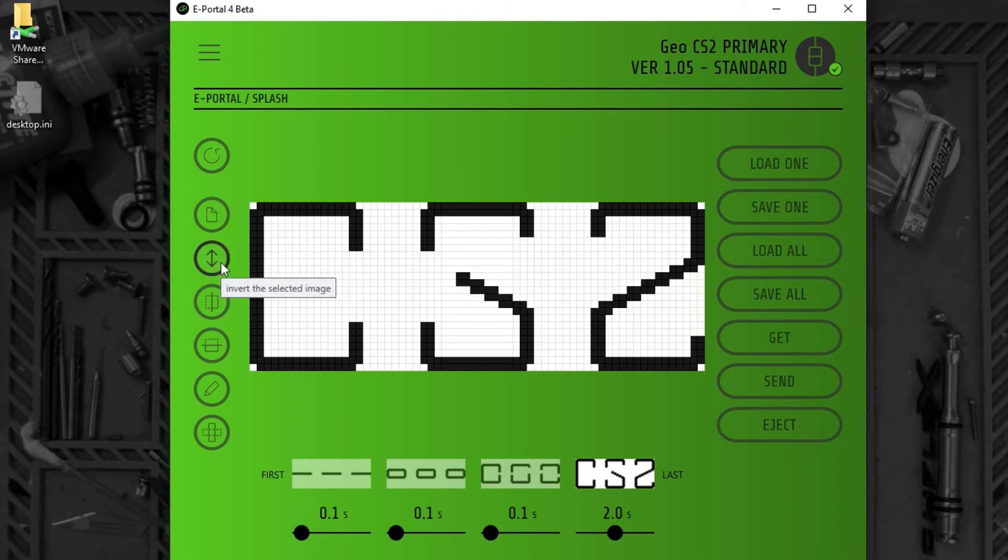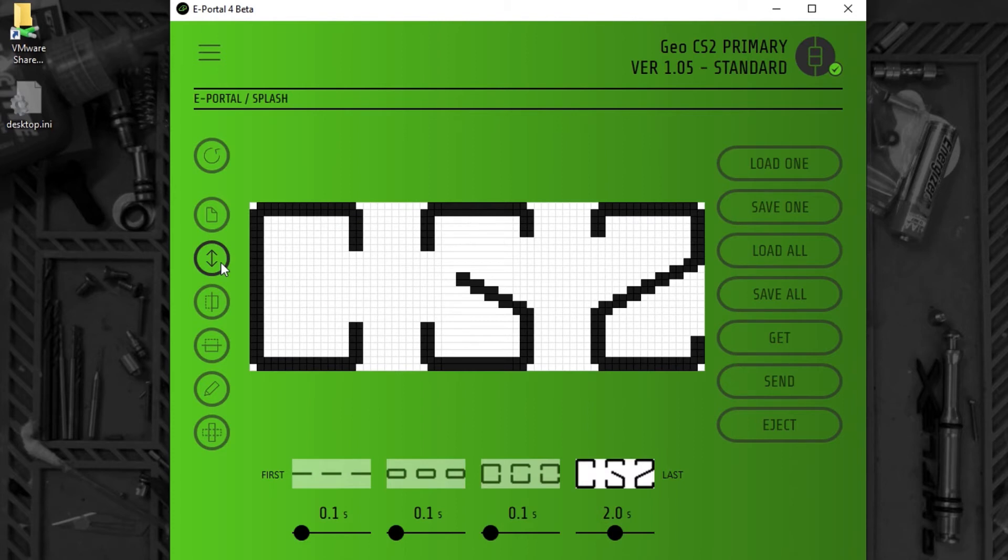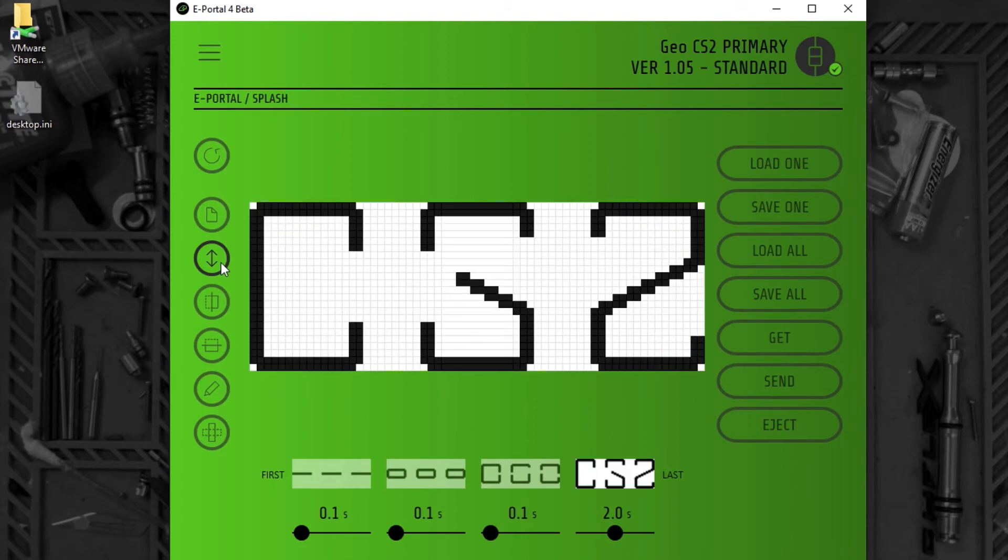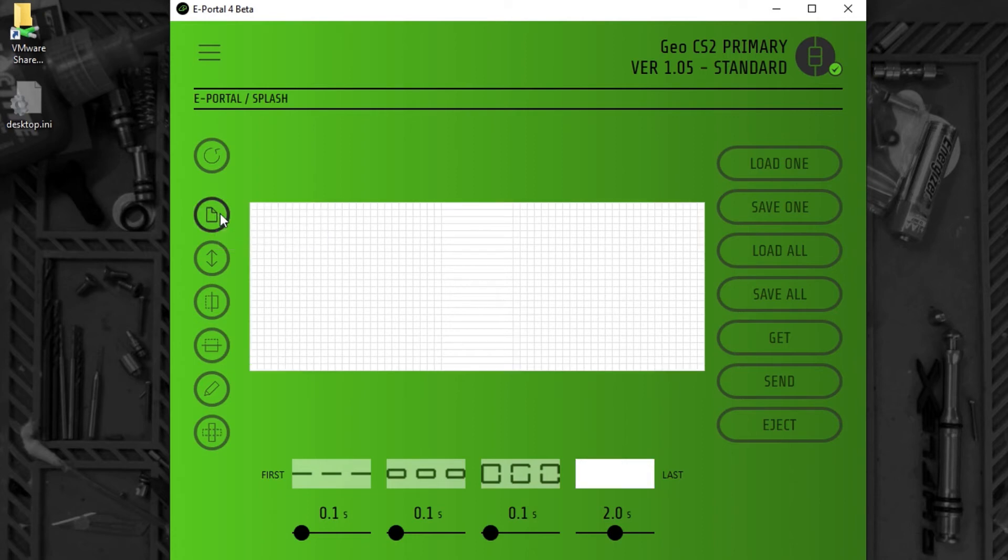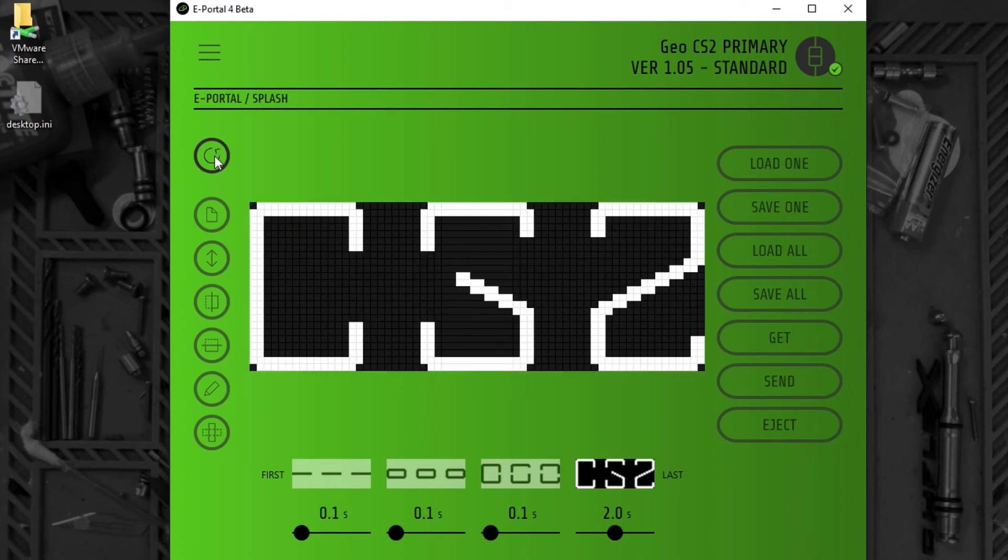We can invert the colours of the design or we can clear the design completely. If I make a mistake, I can just undo.